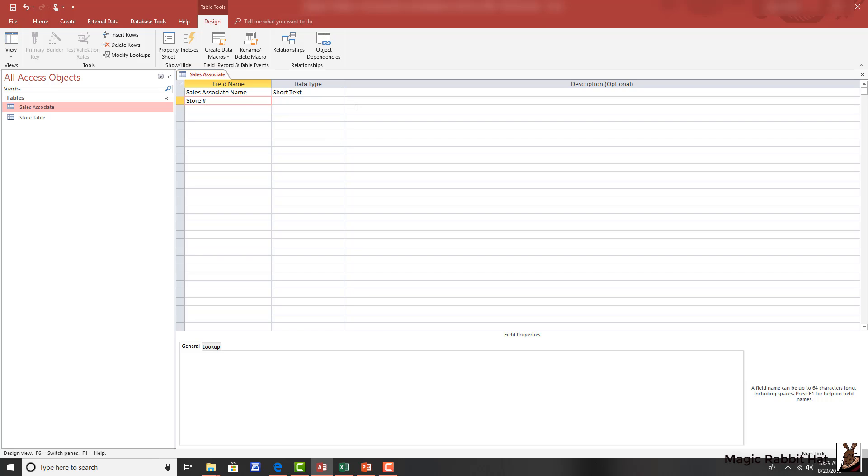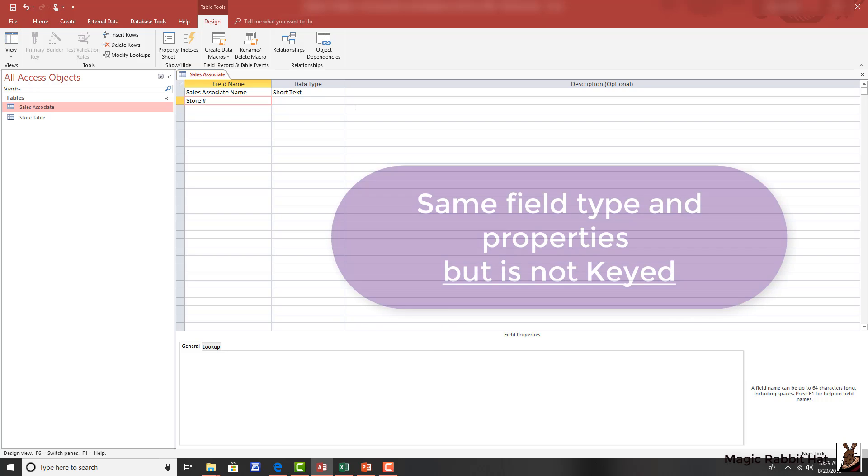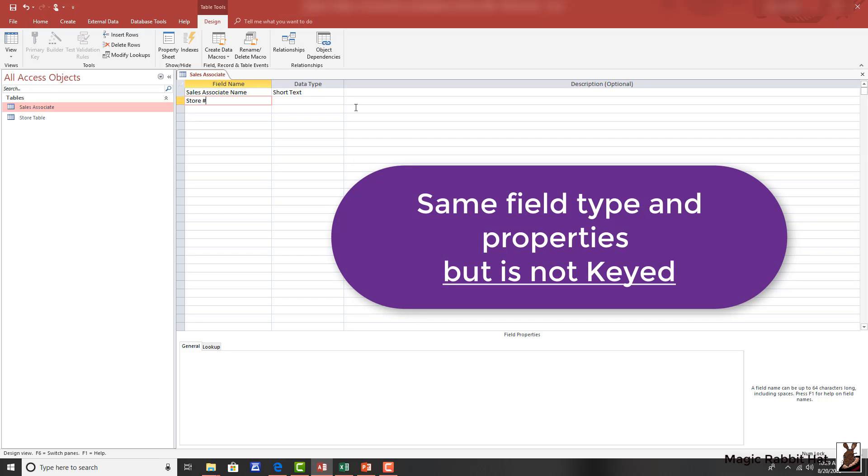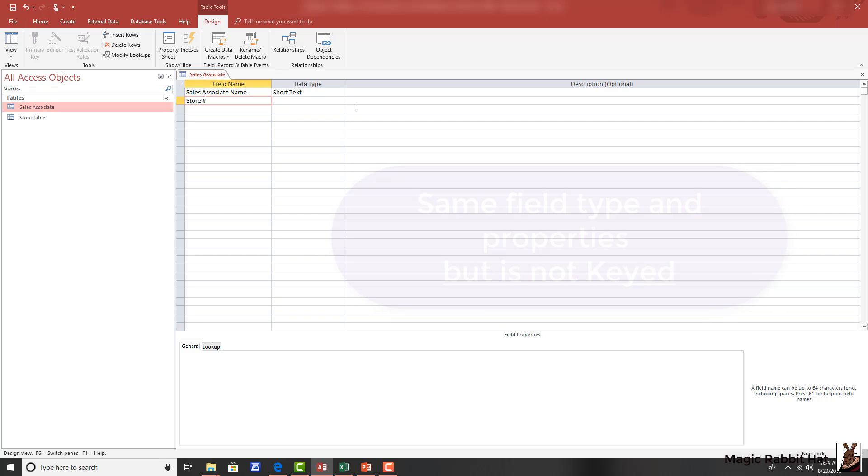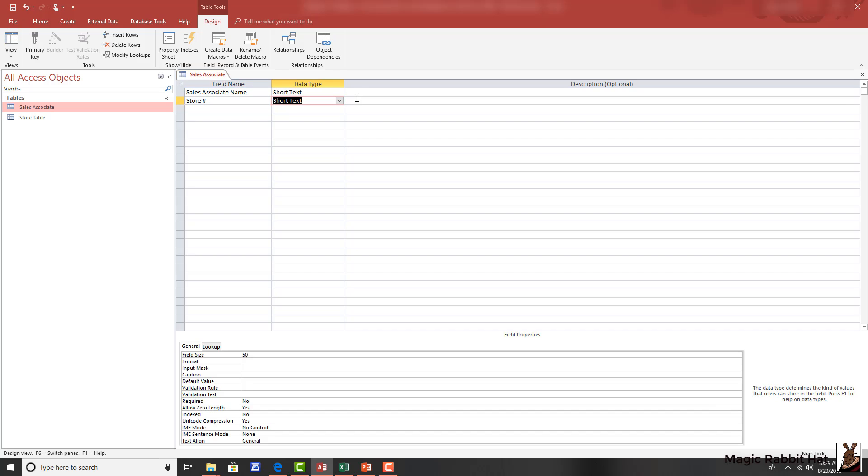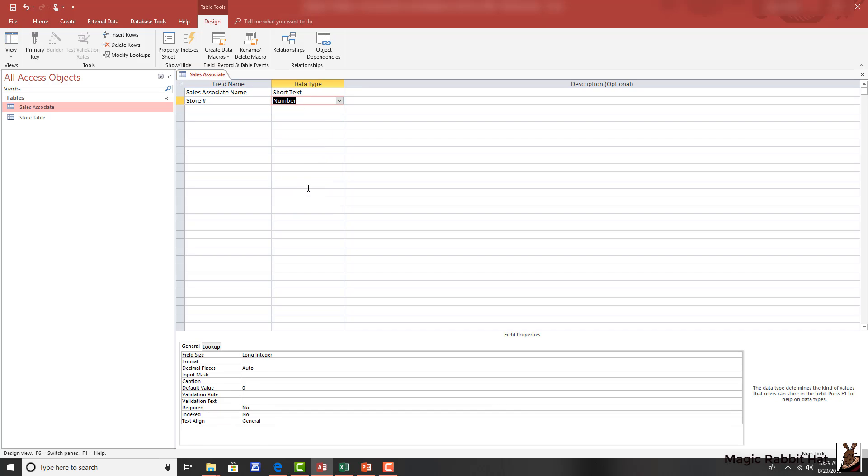The second table, or child table, must contain a similar field, but the field is not indexed, because as we add sales associates, we'll have several sales associates for each store, meaning that we cannot make the store number unique. So, while we'll change the field to a number field, the only rule that we'll have to really be concerned about is that the data type for these two fields is the same. In this case, a number and field property set to long integer.